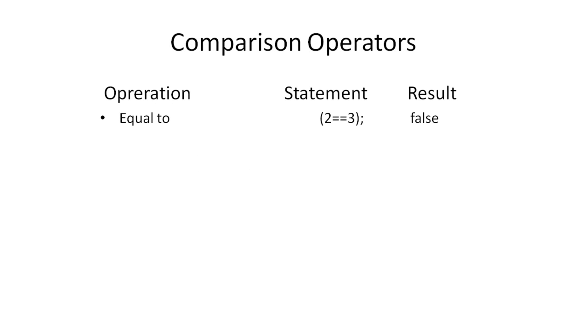Equal to operator returns true if both values are equal. Not equal operator returns true if both values are unequal.